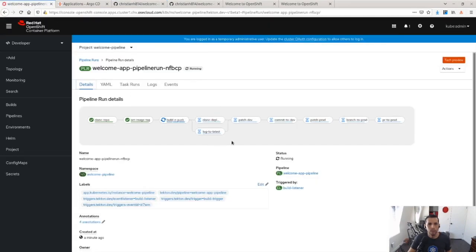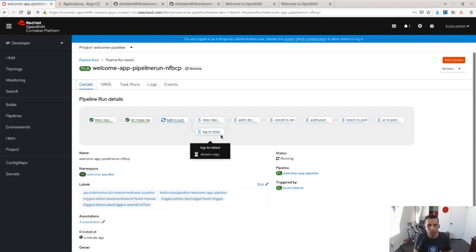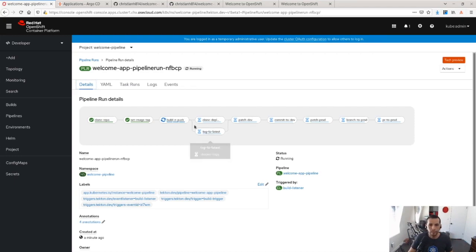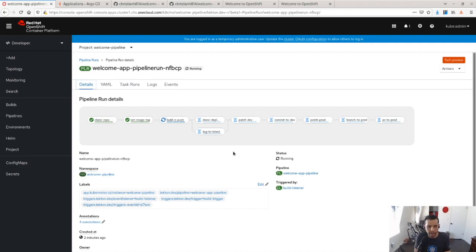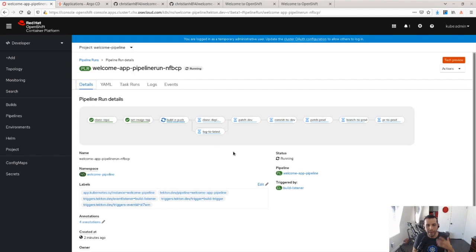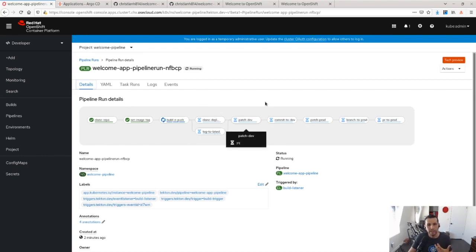Once it clones that it's going to edit the image tag on the GitOps repo to this current one that it's building. Part of this, I have parallel tasks. Parallel tasks in Tekton is just a task that run at the same time. My latest always matches what my dev is. And that's just something I do as part, that's independent of cloning the repo.